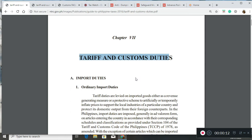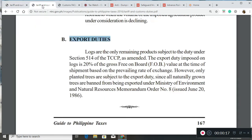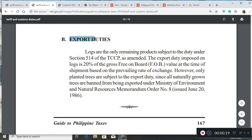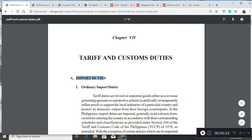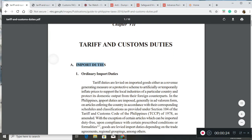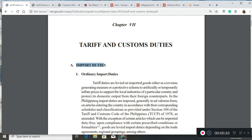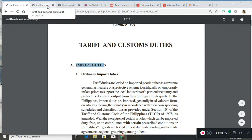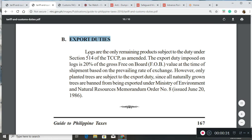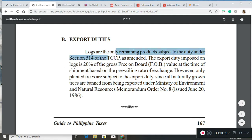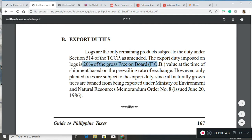For tariff and customs duties, we have import duties and export duties. For import duties, there would be ordinary and special duties, which we will discuss later. As for export duties, logs are the only remaining products subject to duty under the tariff and customs code. The export duty imposed on logs is 20% gross free on board value at the time of shipment.